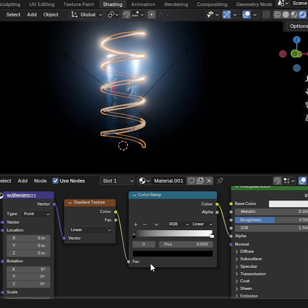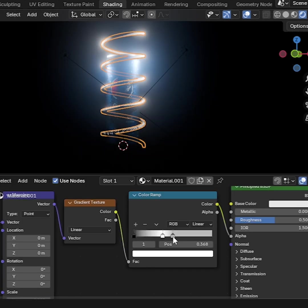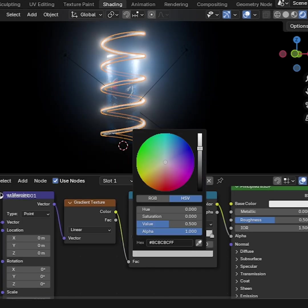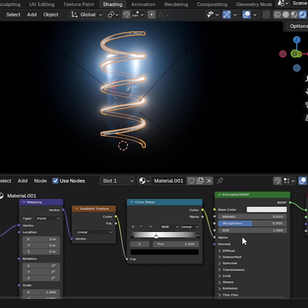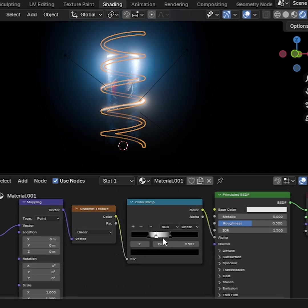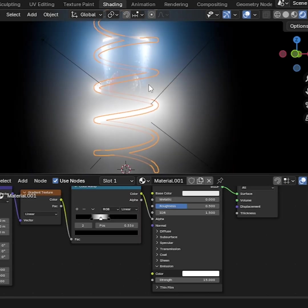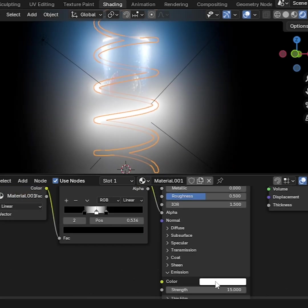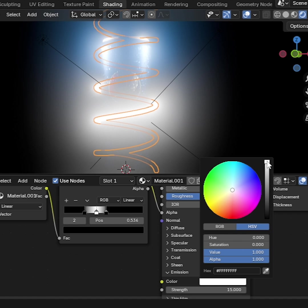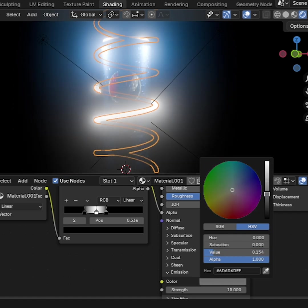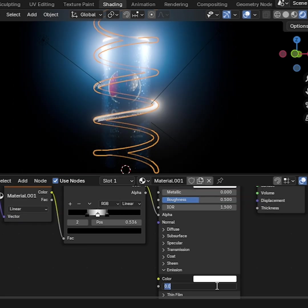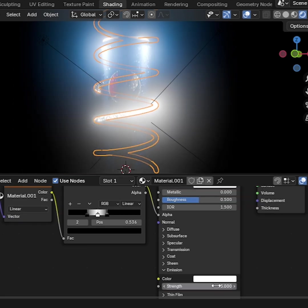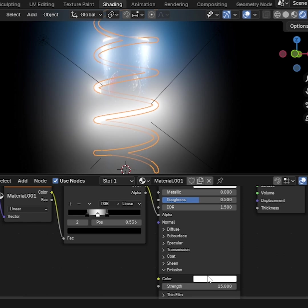Now in Color Ramp, add a new color and set it like this. Go to Principled BSDF and change the color from White to Black, then set Emission to 15. That's it.